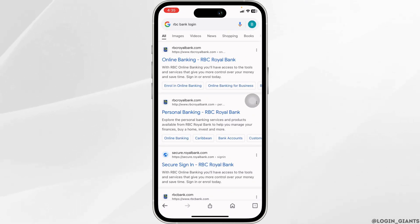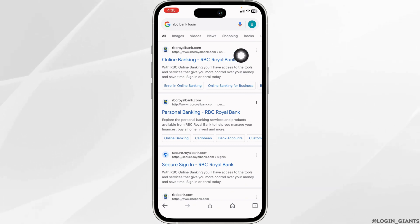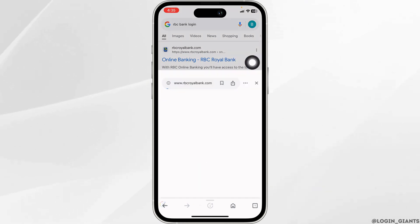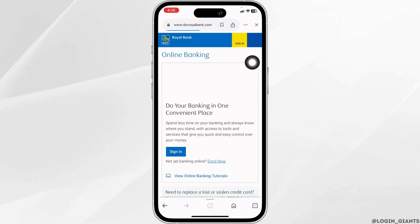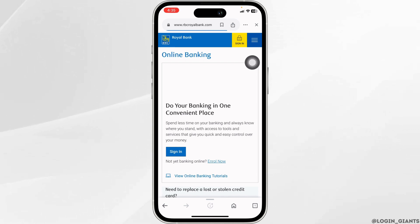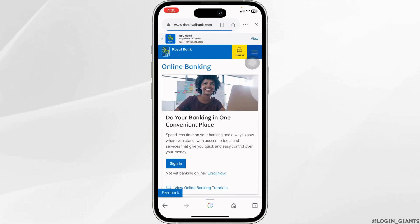With that, different website links will appear. Click on the very first one, rbcroyalbank.com, and open it. With that, you will be directed to the official website of RBC Bank.